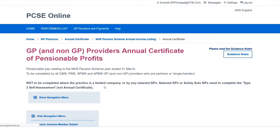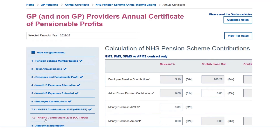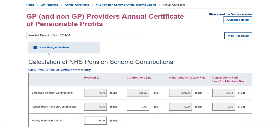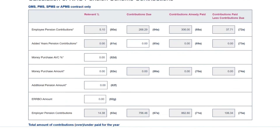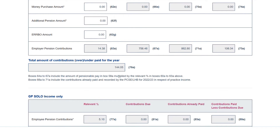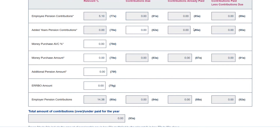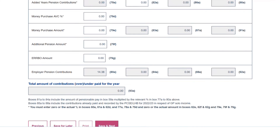We then move on to the next six months, taking us to the next tab — October to March. Hiding the navigation again for a clearer view, we have the calculations based on the 5.1% tier rate for October to March, compared to what has already been deducted through the practice estimate process. Employer contributions are calculated similarly, giving the overall difference for the six months. For solo, there are no solo contributions to calculate for this period, so we have zero there.